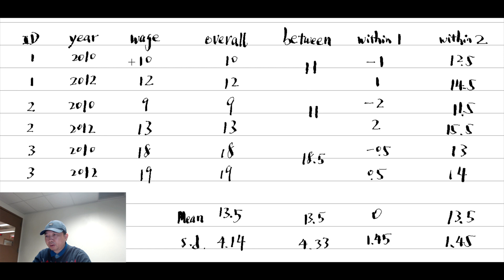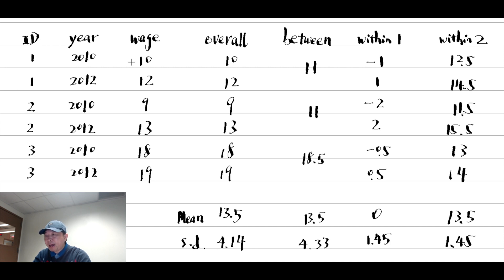When we focus on the changes for a particular worker over time, we mean the within variation. When we compare between different workers, we talk about the between variation.